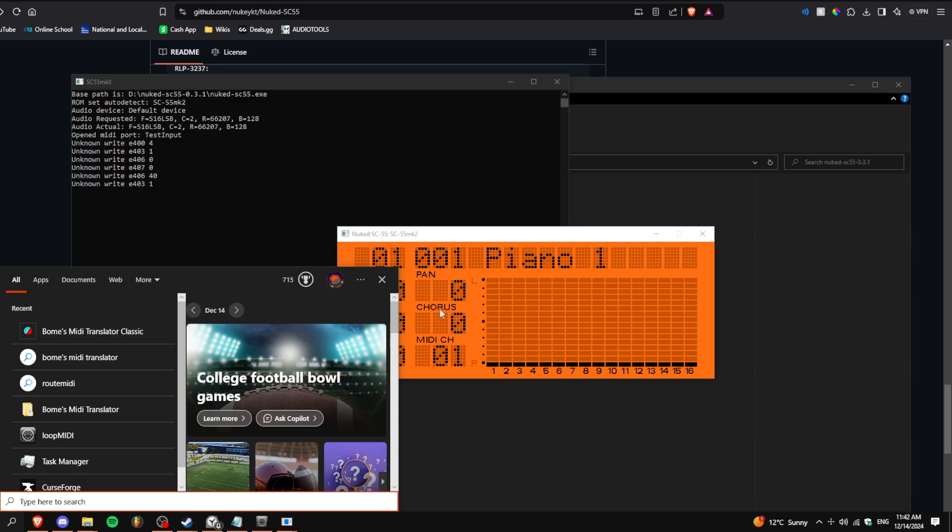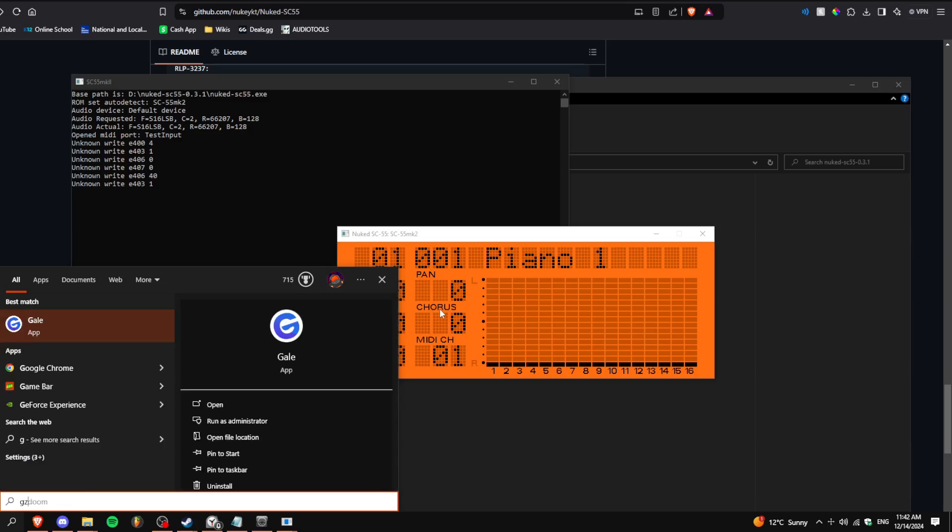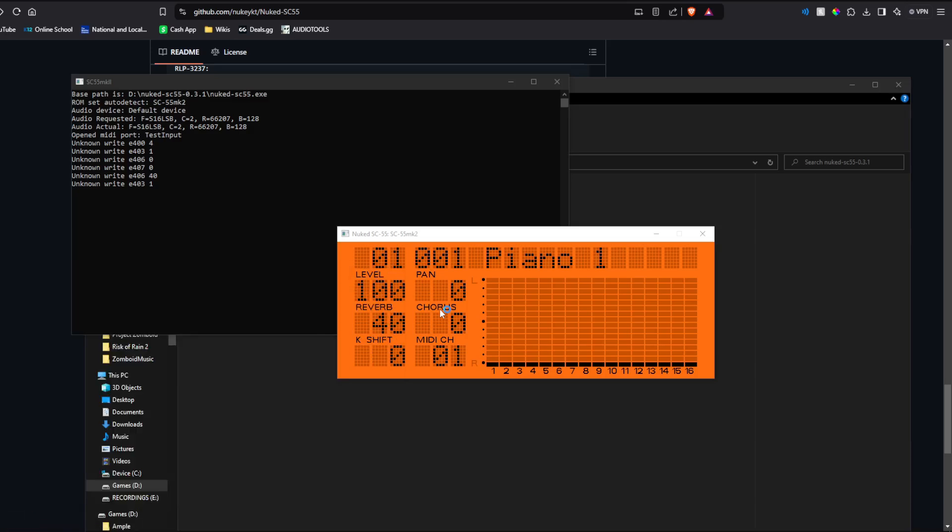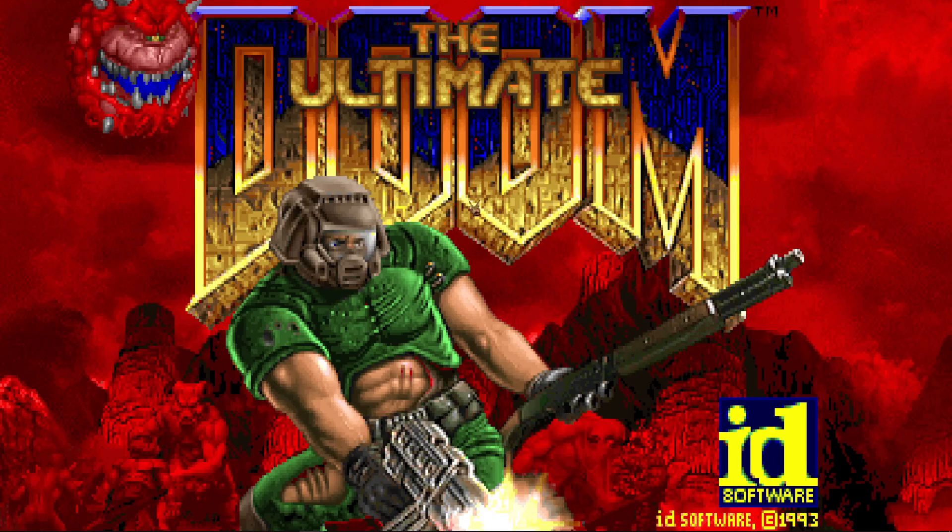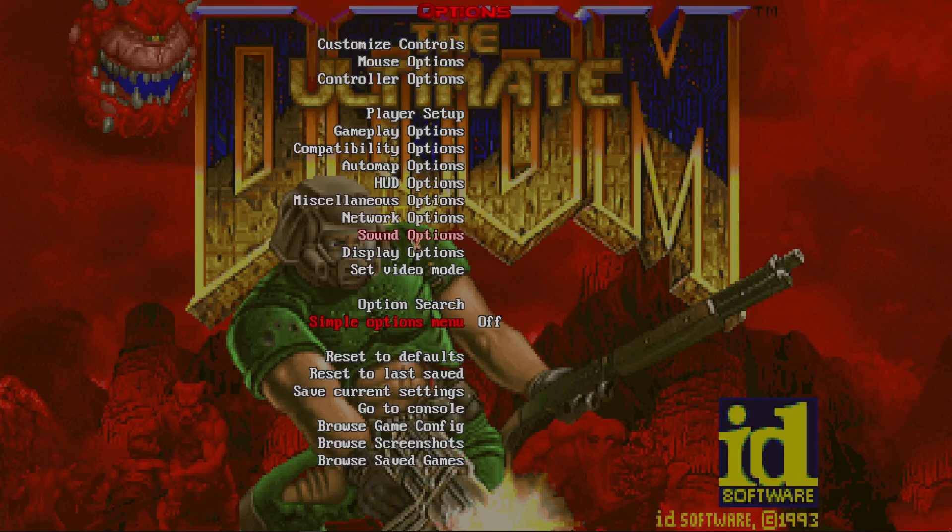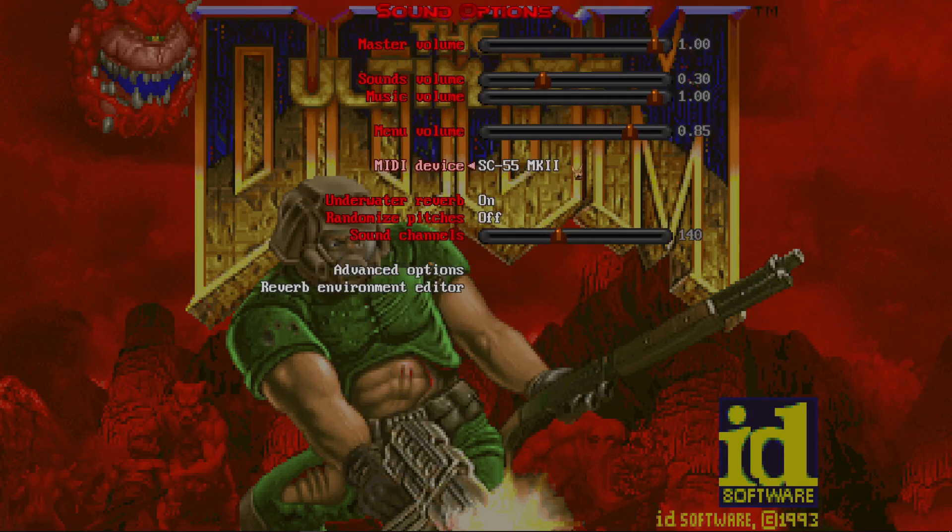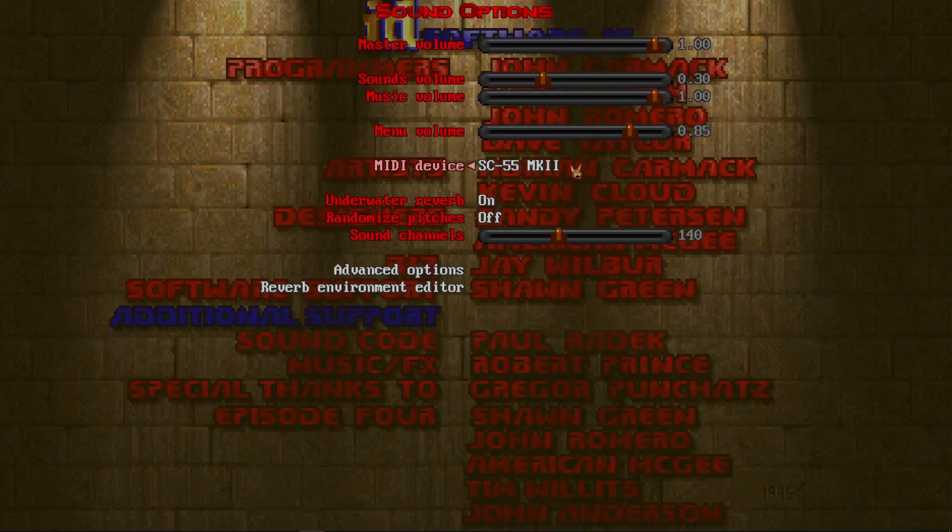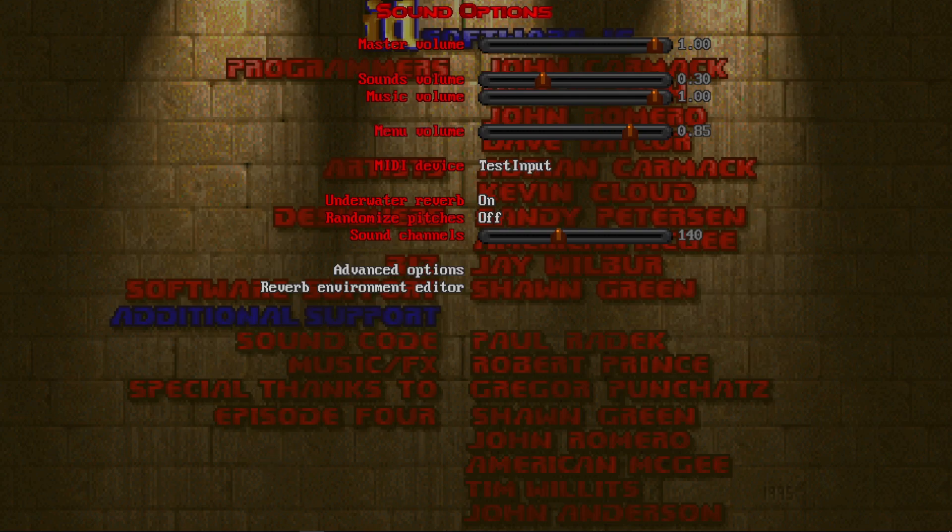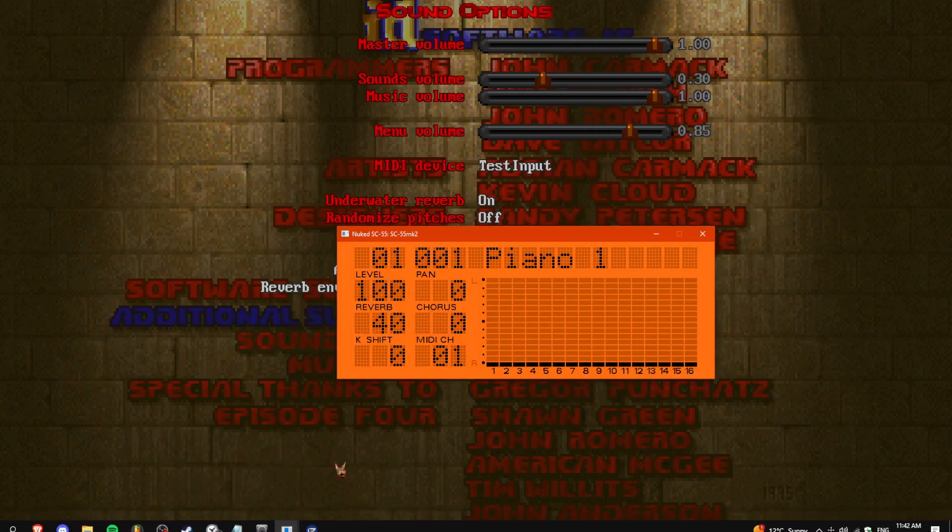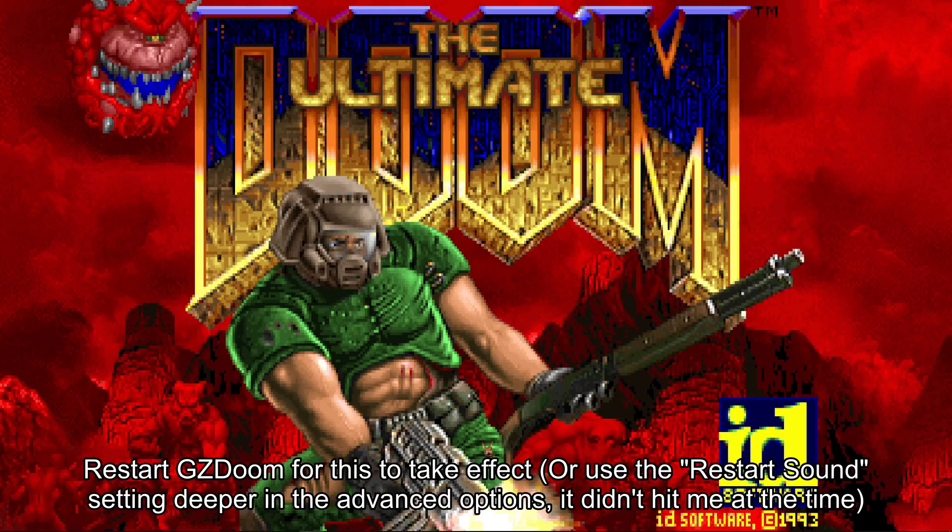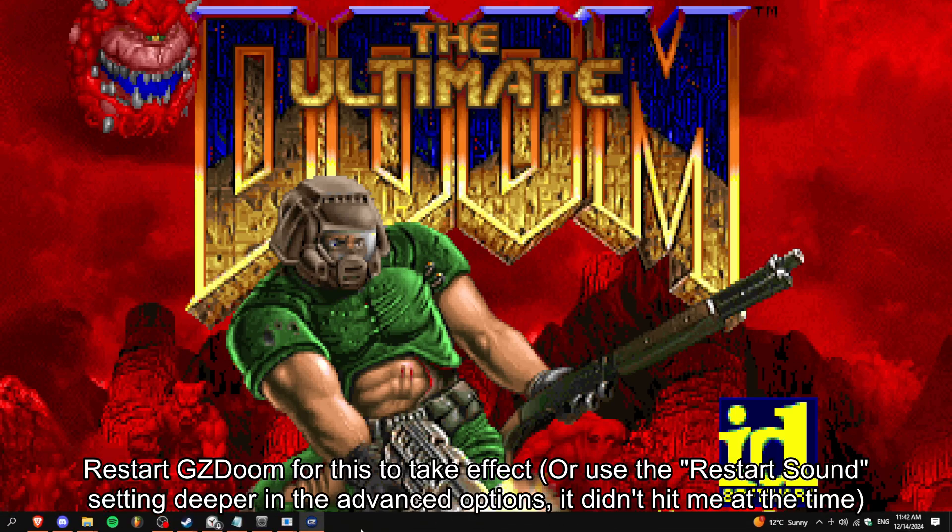And now let's open up GZDoom. So, using GZDoom, you're not going to hear anything on the current port that I'm using. But if I switch over to test input, then hopefully, if all goes right. There we go.